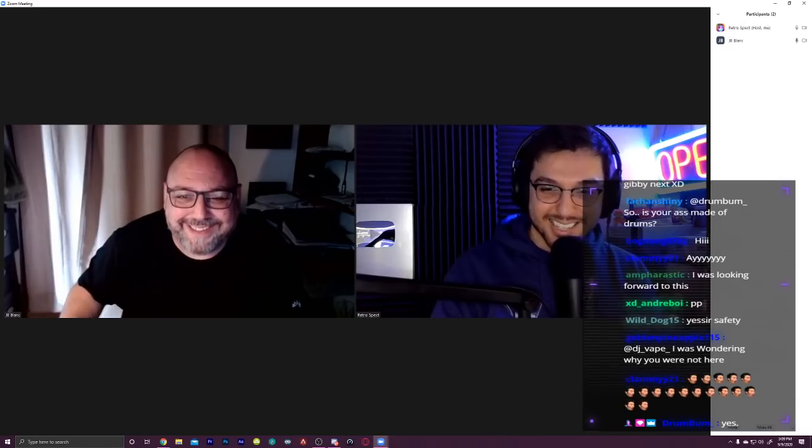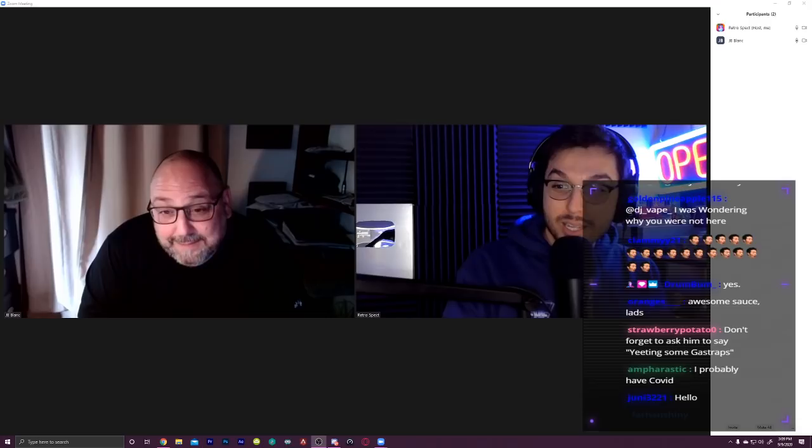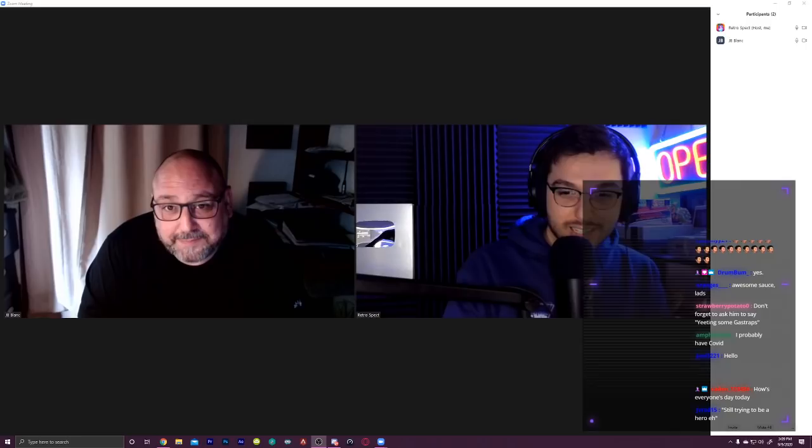I think it worked. Finally a stream without technical difficulties. Feels good. Don't say that. Yeah, you're right, you're right, I'm sorry. But yeah, everybody, the fantastic JB Blanc is here.